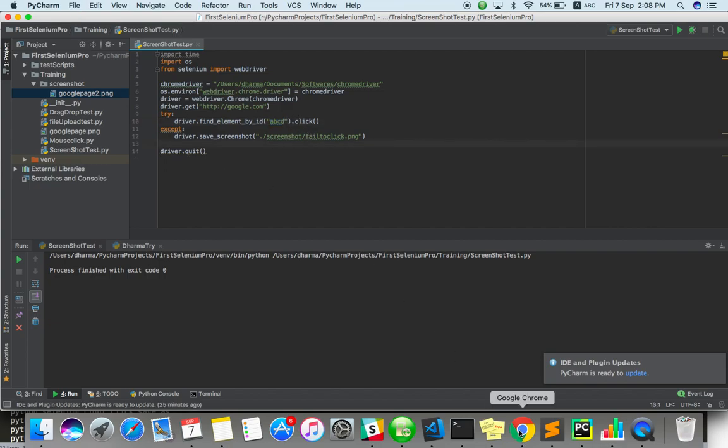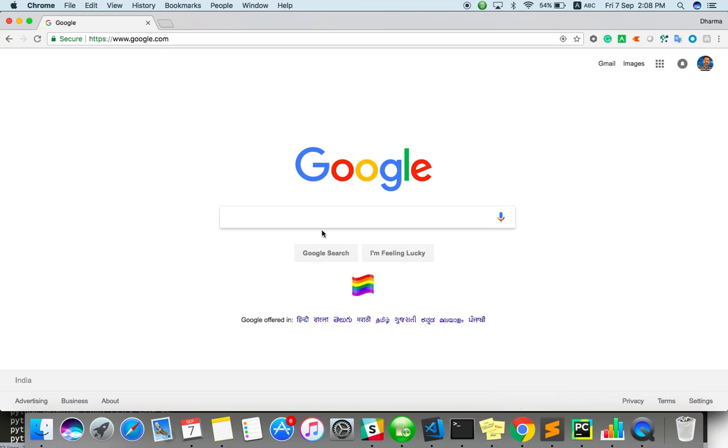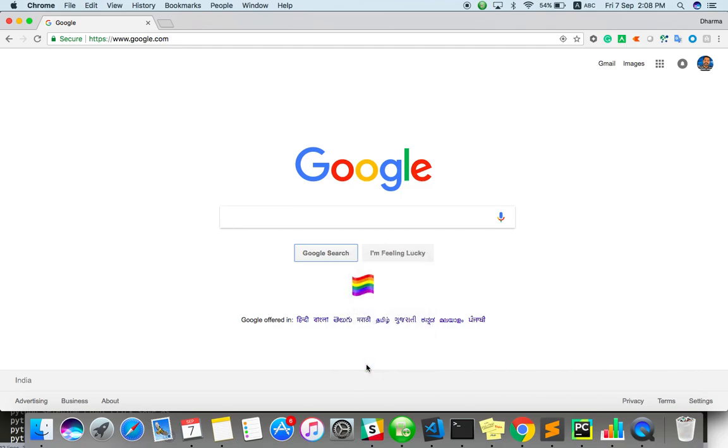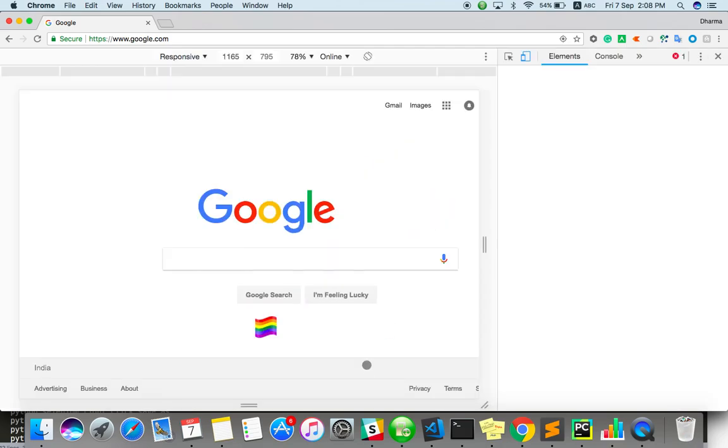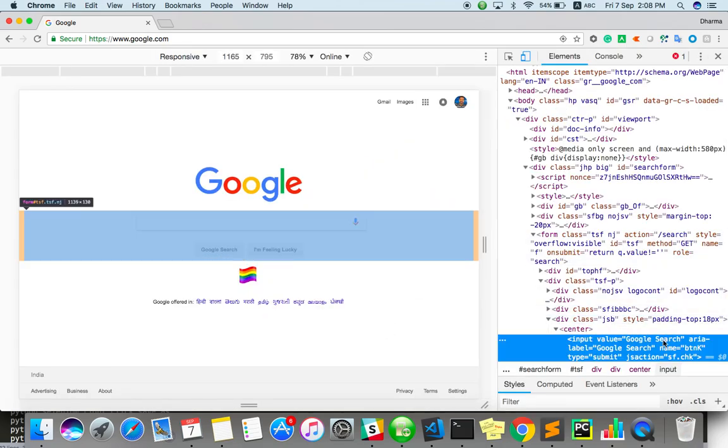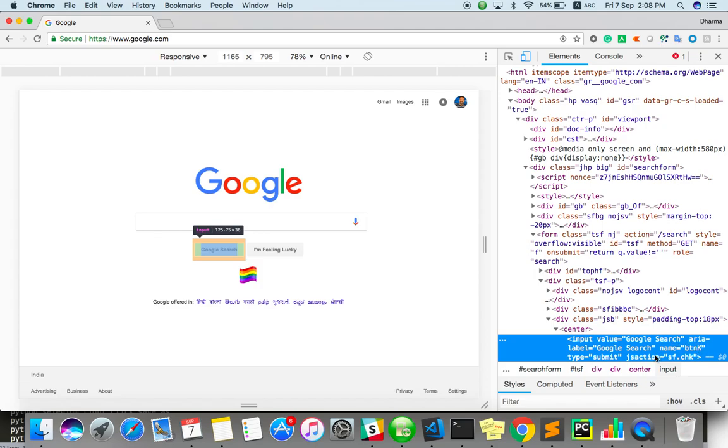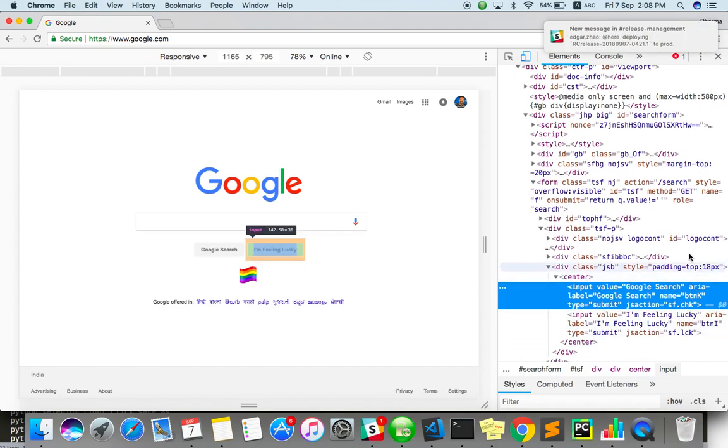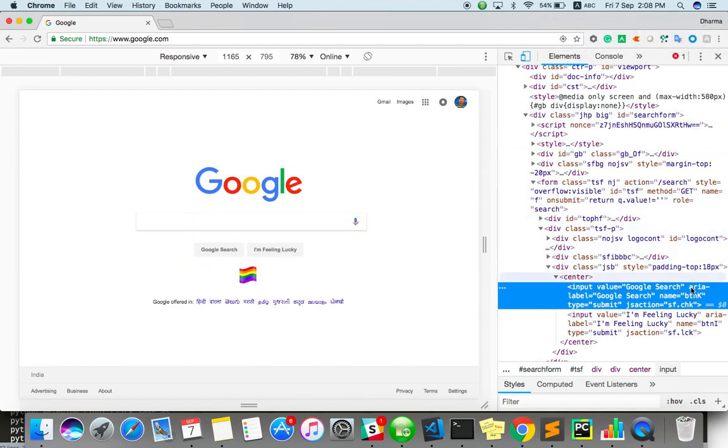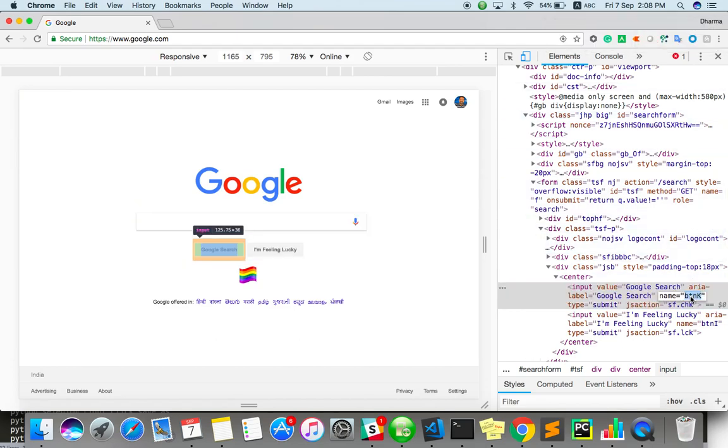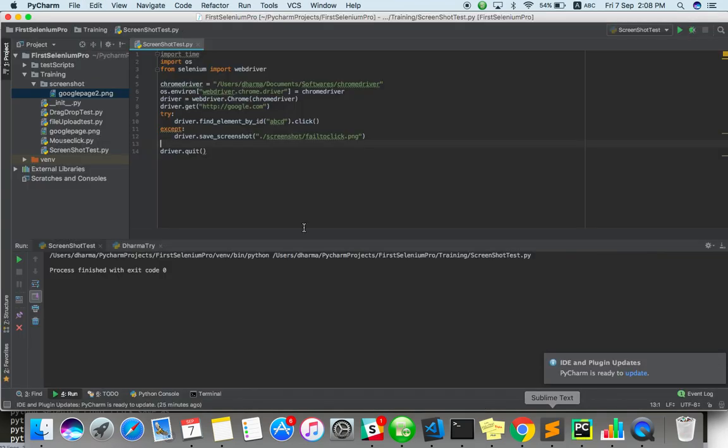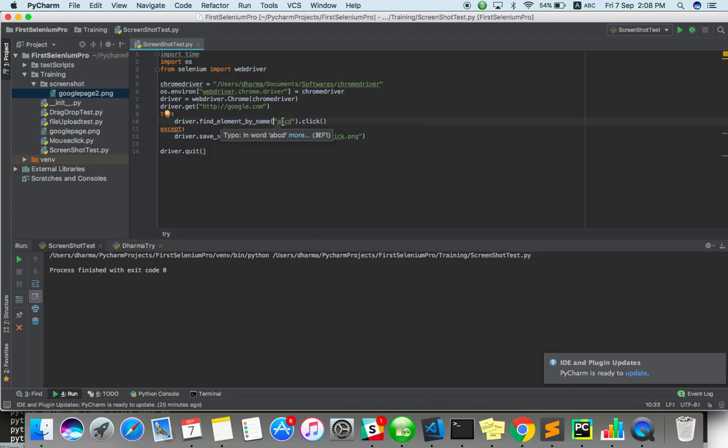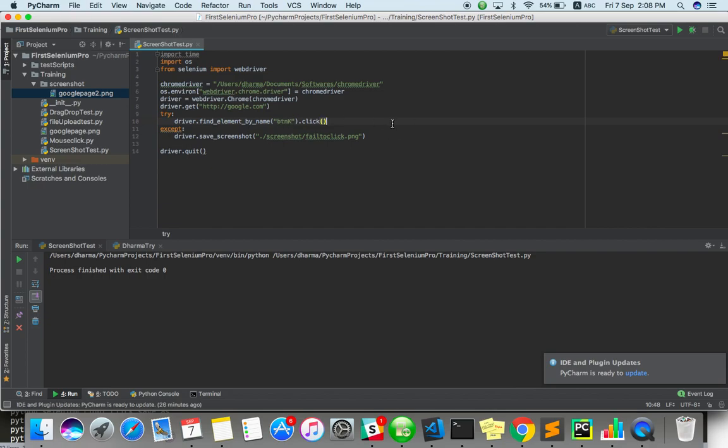If it is right ID it won't take. For example, directly if you want to click on this Google search button. Let's take ID for this. What is the ID? There is a name actually. That's okay. You copy the name. Name. So actually is button K. Now it won't take a screenshot. Let's see.